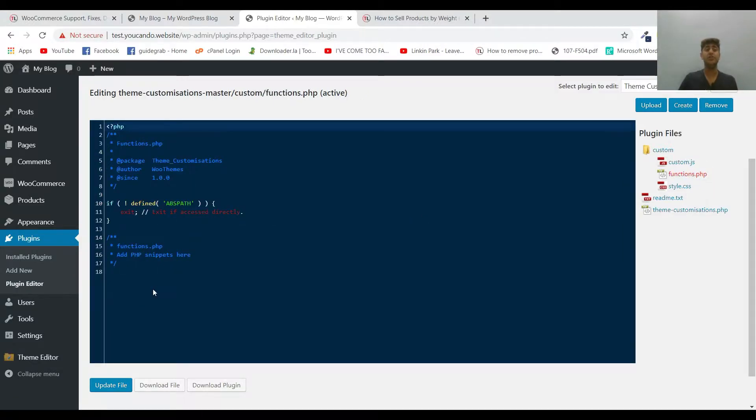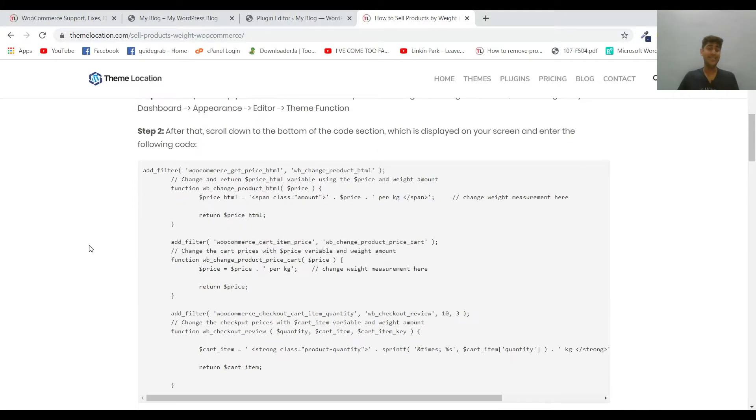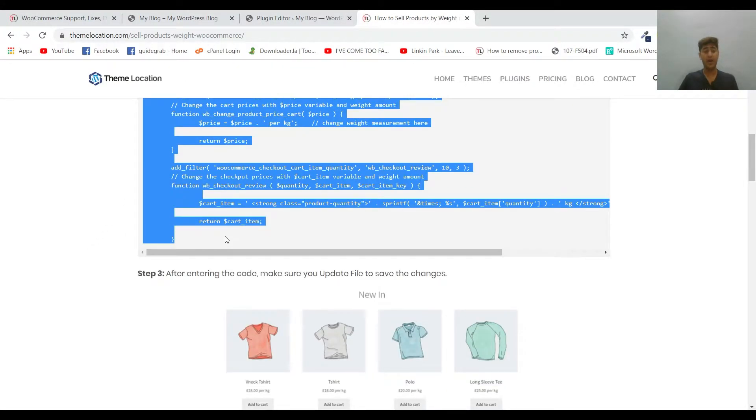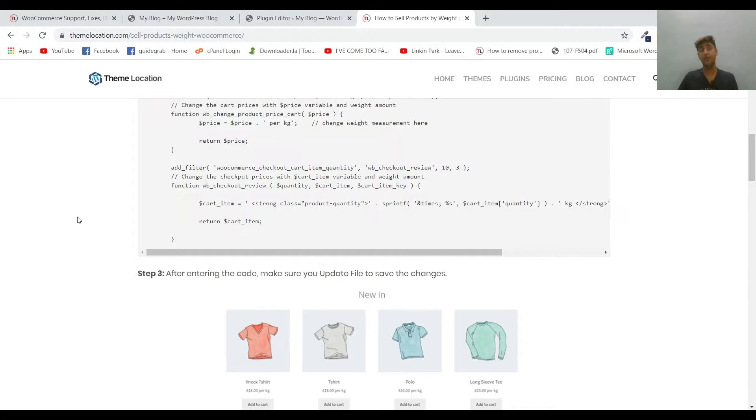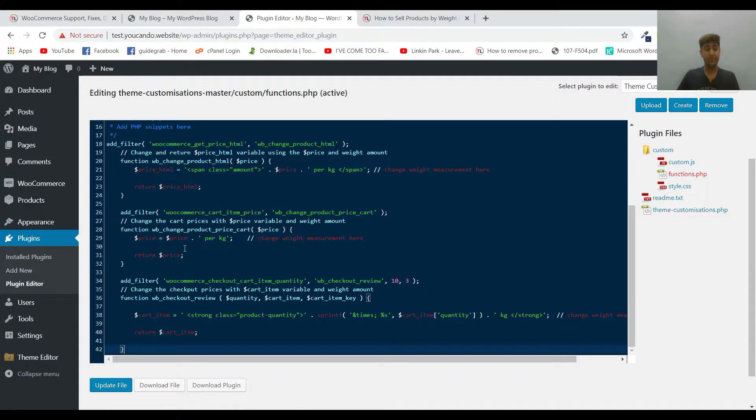Now what changes do you have to make? You have to copy this piece of code which you can get from our website themelocation.com/blog. I'll be leaving the link of this particular blog in the description below. Simply paste it and update the file.